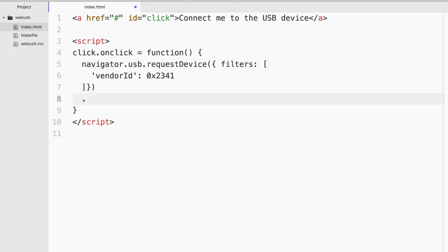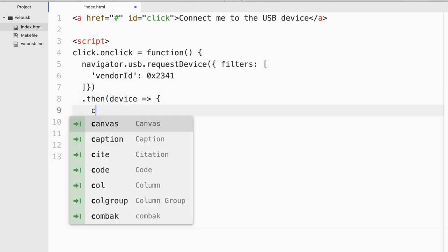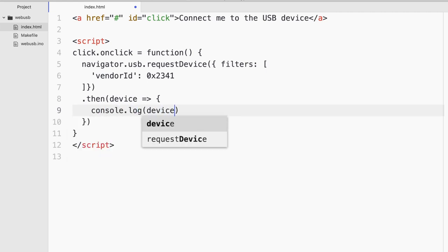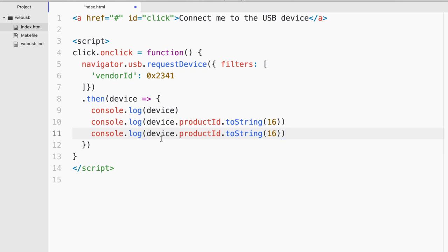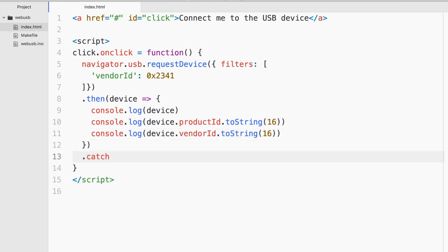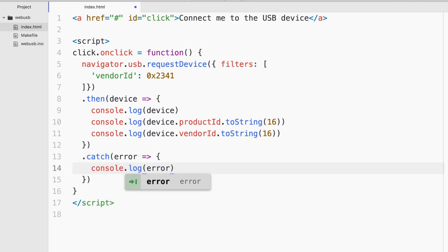So I'm just gonna go ahead and choose this vendor ID. And then I'll do .then. It will get back something called device. And why don't I just console.log this device. I will also try to get the product ID. And I'll ensure that it's in hexadecimal as well as the vendor ID. Maybe just the error catching as well. And simply I'll just console.log the error.